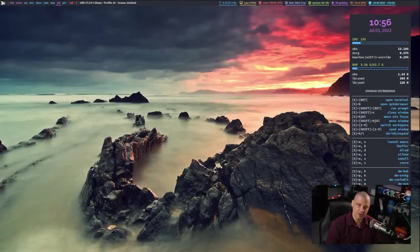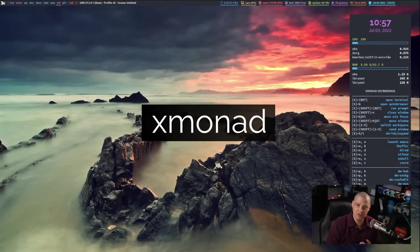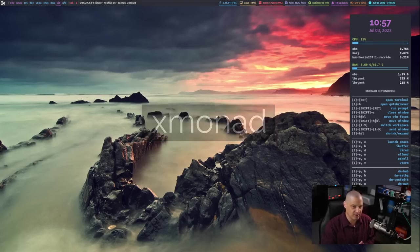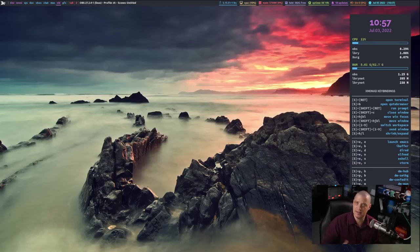In this video, I want to talk about some of the plans going forward that I have for DTOS. Right now, this is DTOS with the Xmonad Window Manager — it's kind of my customized Xmonad desktop environment.